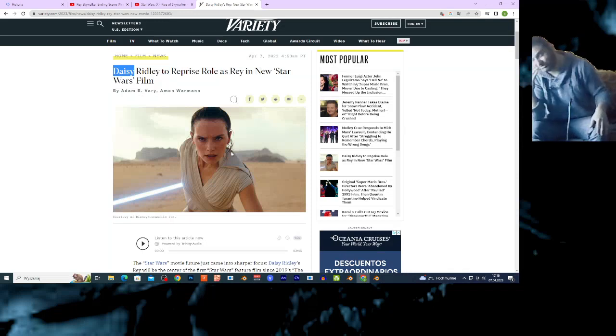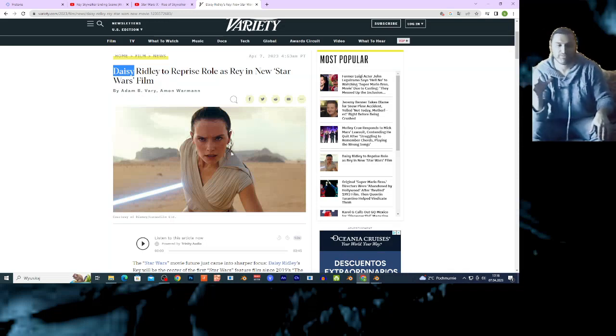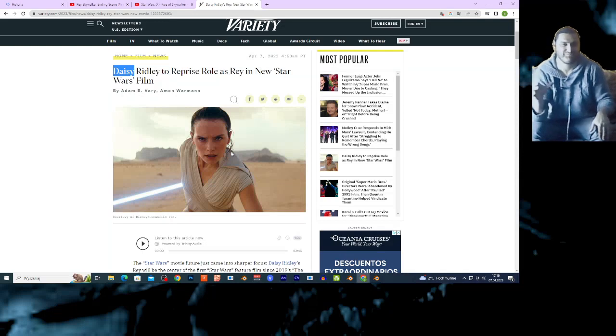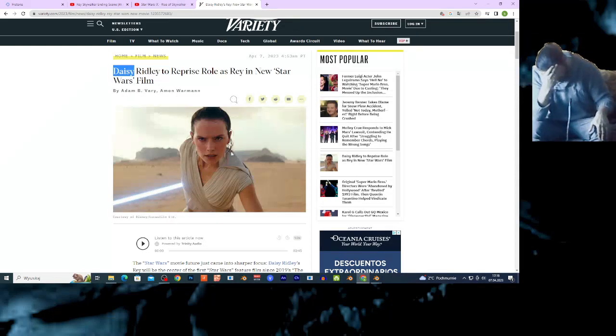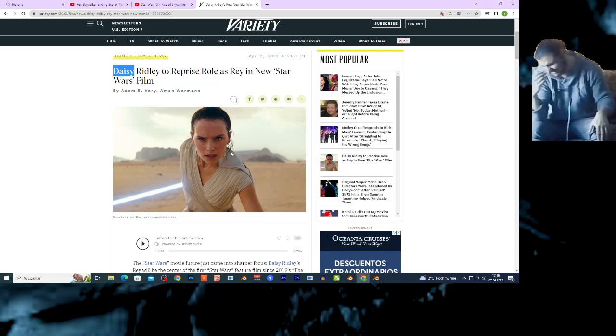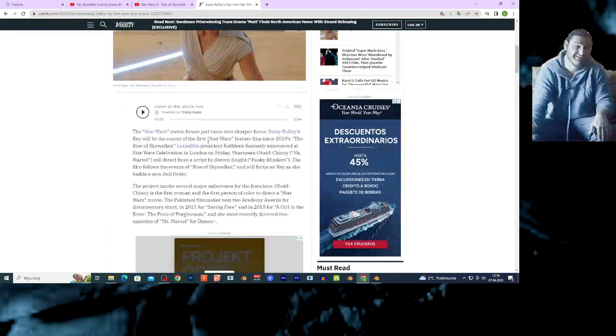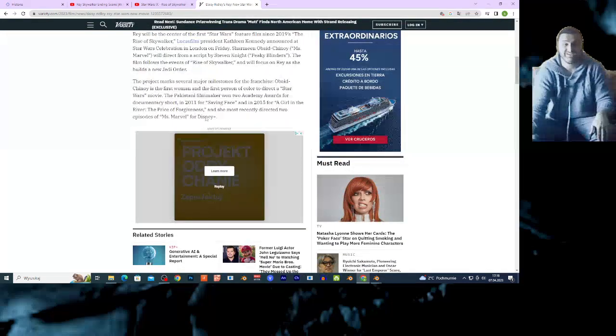I was thinking the prequels were bad. But now we must consider prequels basically are fucking masterpieces. Cause this new age of Star Wars suck my fucking balls. I am done. I am seriously done.